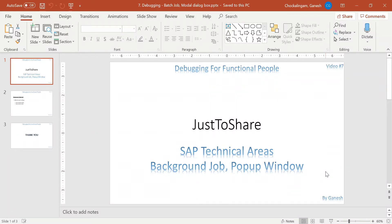Hello friends, this is Ganesh and this is video number 7. In this video I'm going to explain how to debug a background job and how to start debugging from a pop-up window — technically we call it a modal dialog box. A pop-up window doesn't have the command field option where you enter slash H, so these are the two things I'm going to explain in this video.